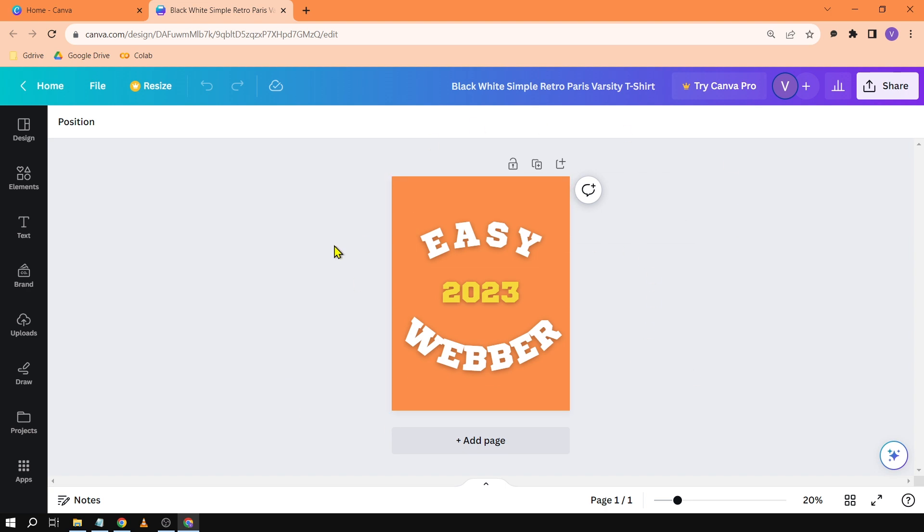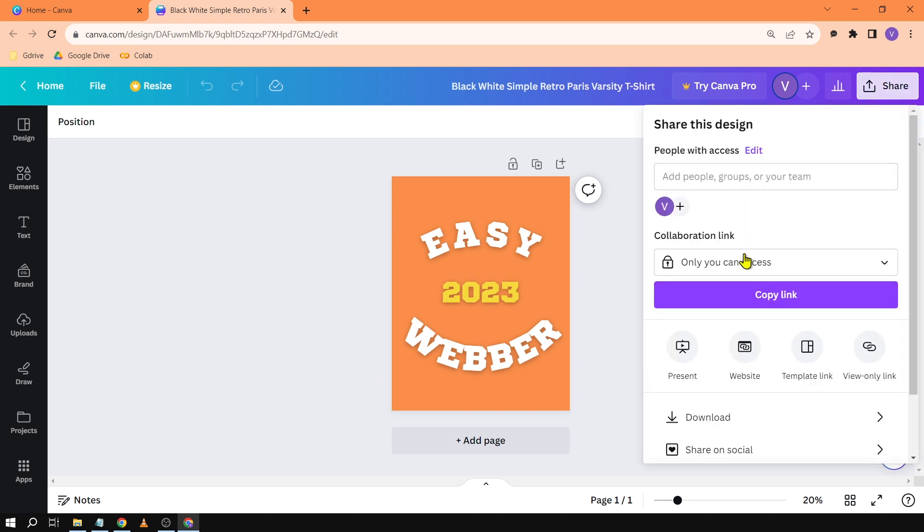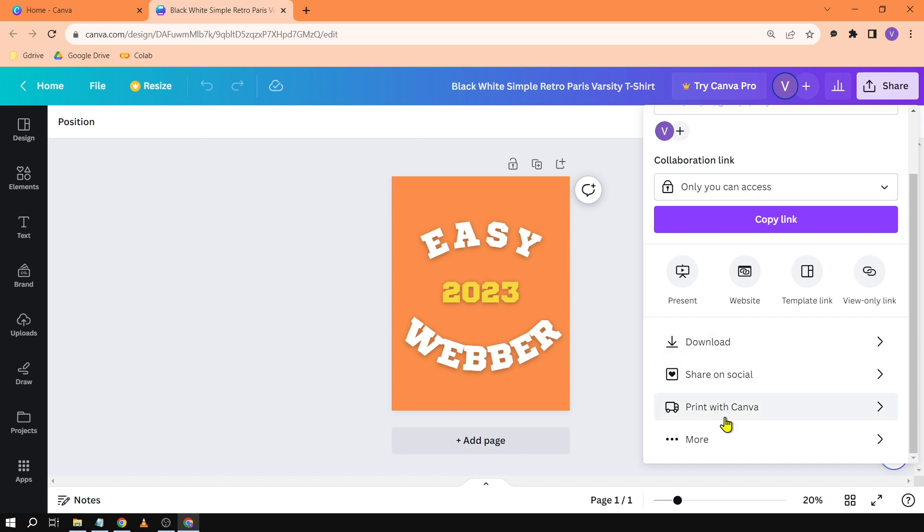As you can see I have here a t-shirt design. Now for this time if you're going to use this for t-shirt design, what you're going to do is you're just going to click share and then from here you're just going to scroll down.